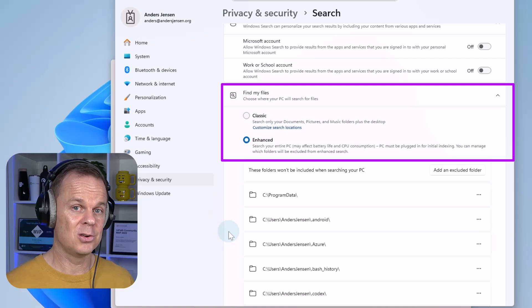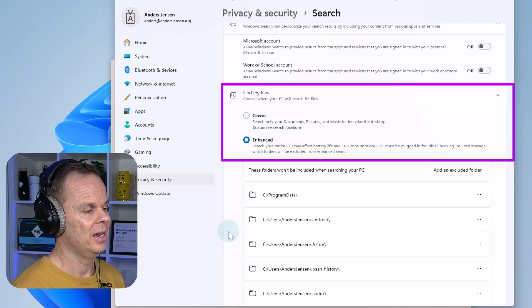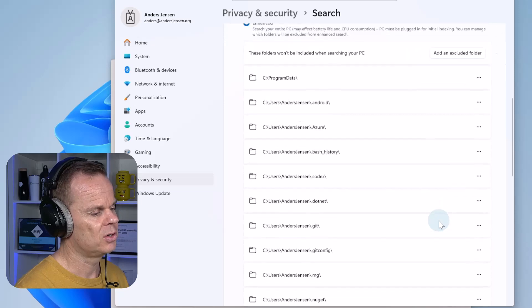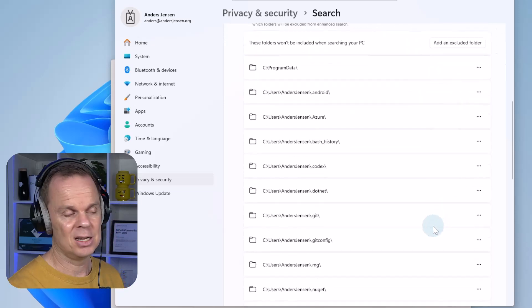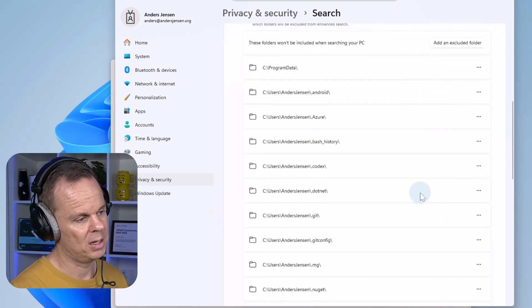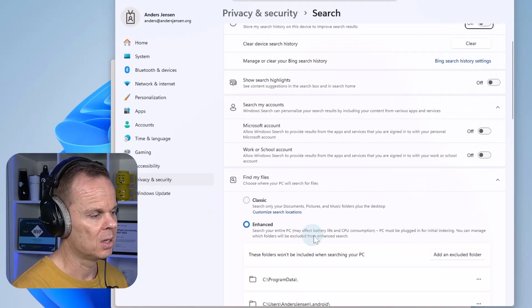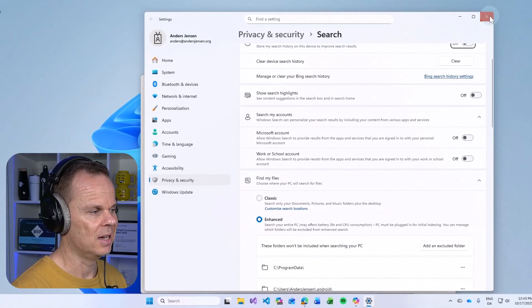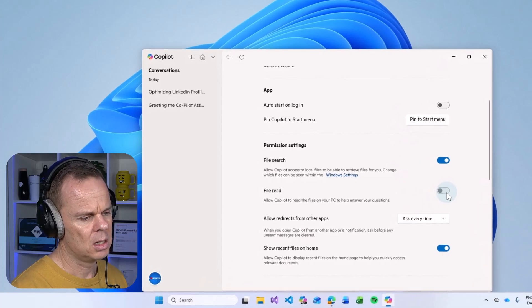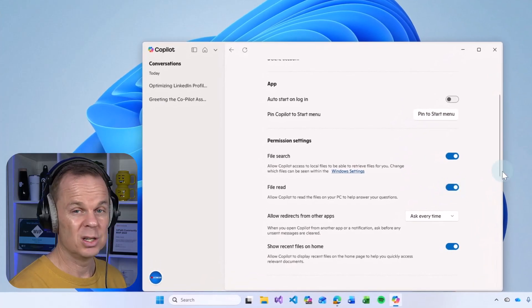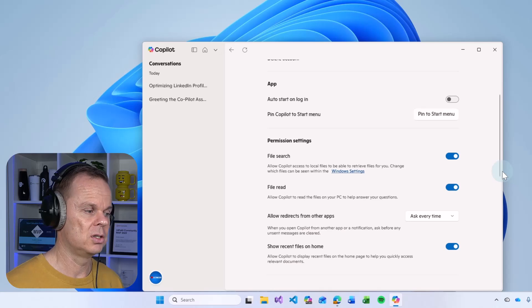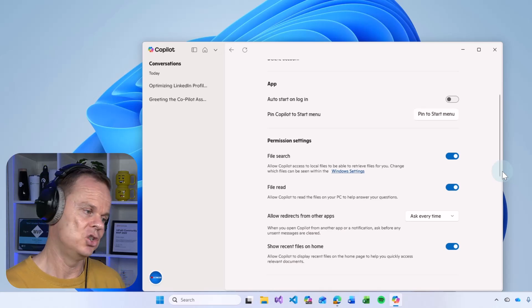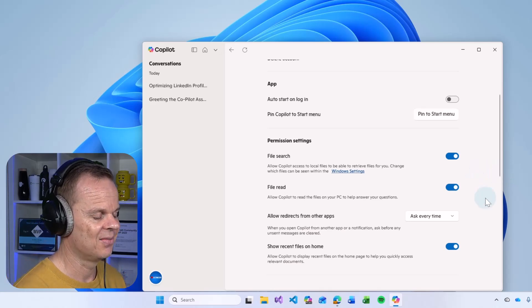And that way, Copilot will search your entire PC. You can add excluded folders. Here you see some of my excluded folders where Copilot won't search in. I'll go with the full experience, so I pick enhanced and go back. I also want to be able to let Copilot read the contents of these files. In that way, I can chat with them with Copilot.